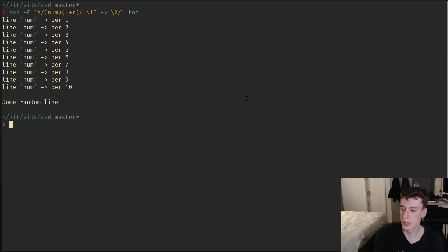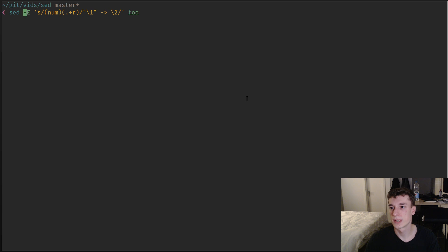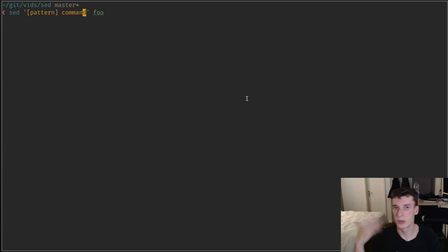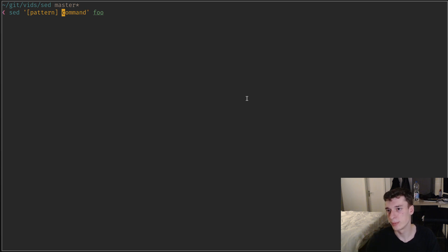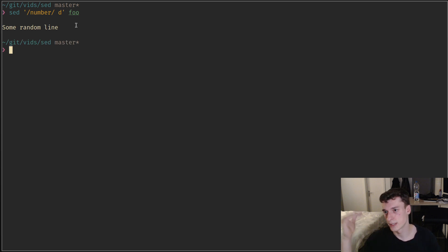That covers the substitute command. Now for the fundamental working of sed: the syntax is that you put a pattern first, then a command. Previously our command was substitute, but there are others. For example, the delete command 'd' will delete a line. The logic is: if the line matches the pattern, it applies the command. So if the pattern is a regex like 'number', then 'd' will delete every single line that matches.